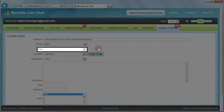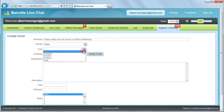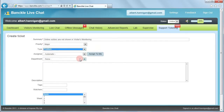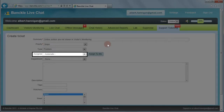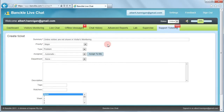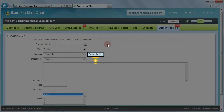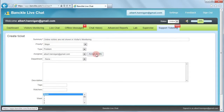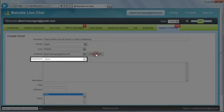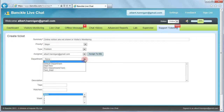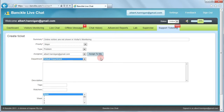You may also choose the type of the support ticket, such as question, problem, and so on. You can choose the assignee for this ticket from the list as well. There is an option to assign the ticket to you for solving and monitoring the support ticket, so click Assign to me. Then choose the department from the list — you can select any department of your choice.